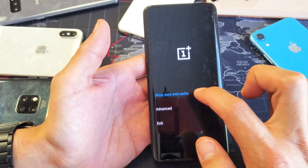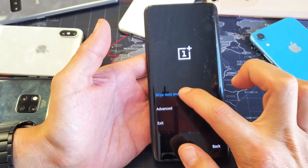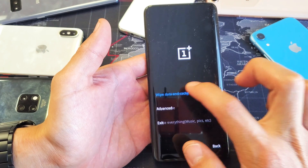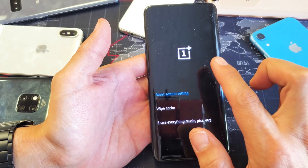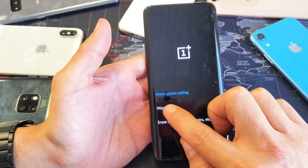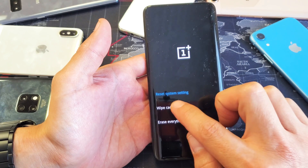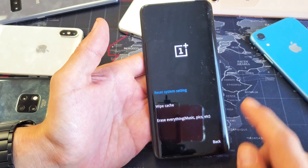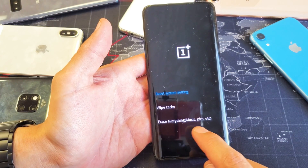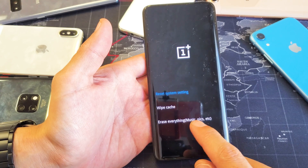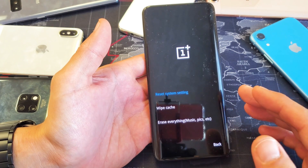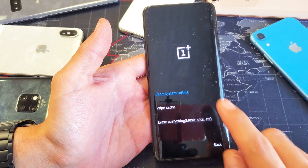We can wipe data and cache partition. If we tap on that right here — wipe data and cache — from here we can reset system settings, we can simply just wipe the cache, or we can erase everything, which is basically doing a factory reset back to the default original settings.